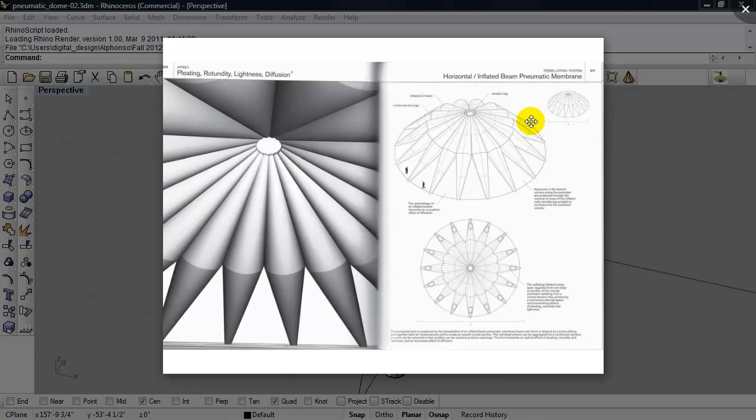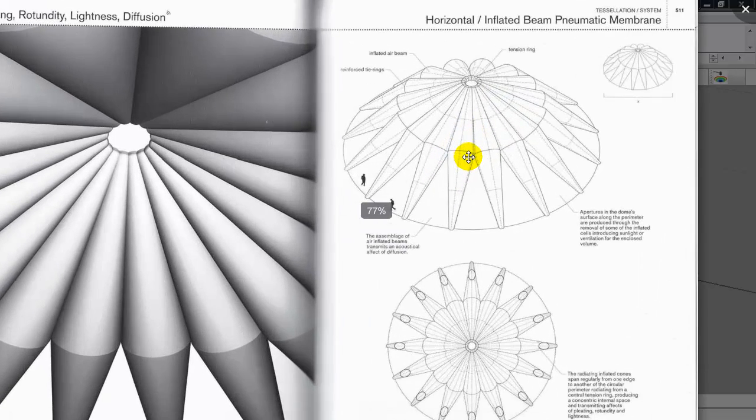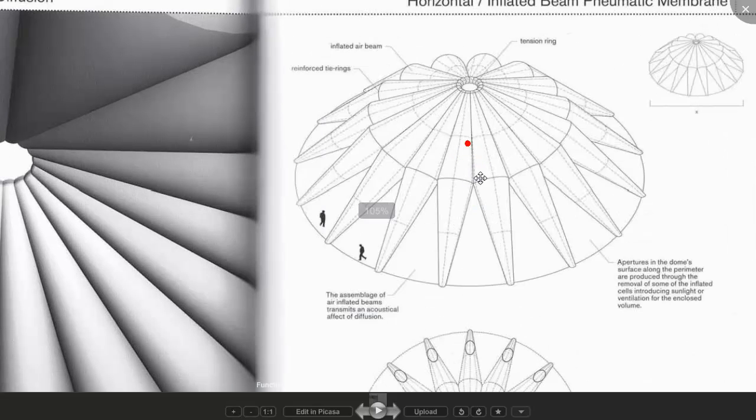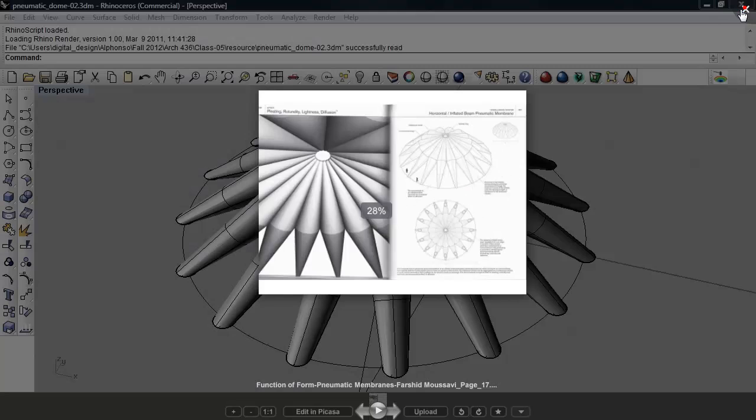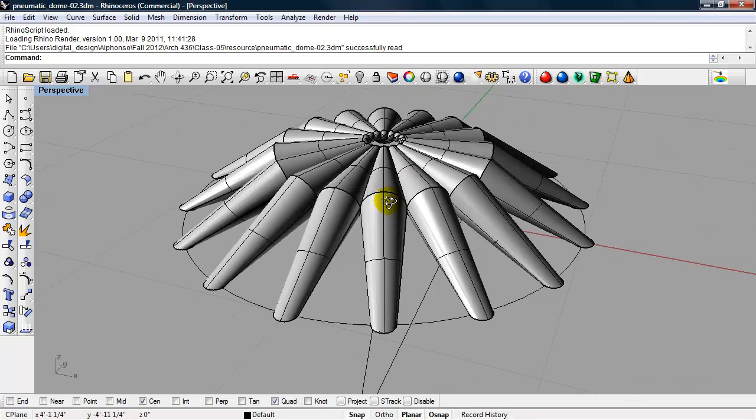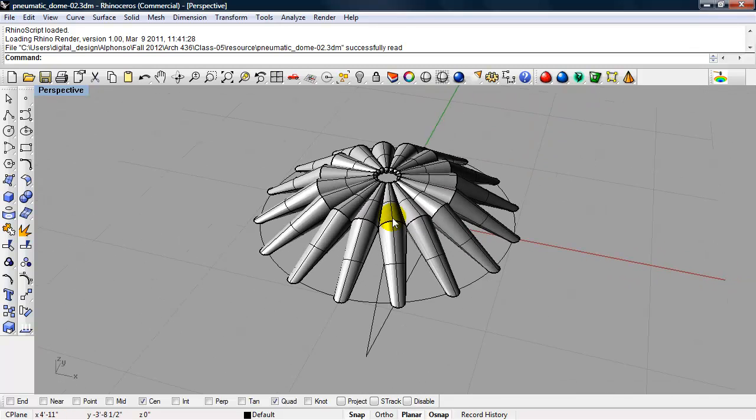Okay, in this Rhino video, we're going to look at making a pneumatic beam structure using Fassid-Mousavi's Function of Form book as a guideline. And here you see the final model in Rhino.